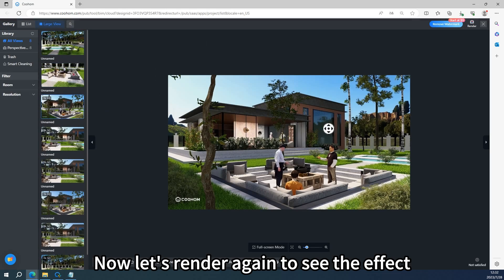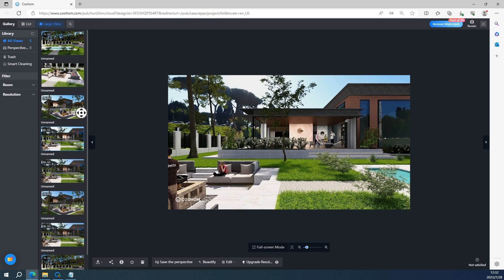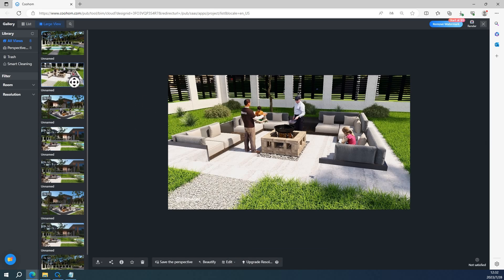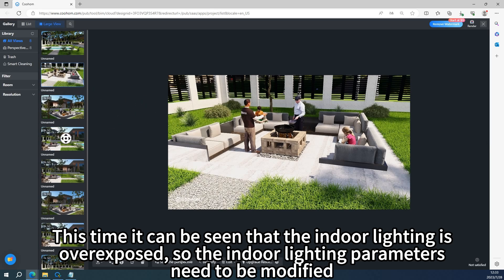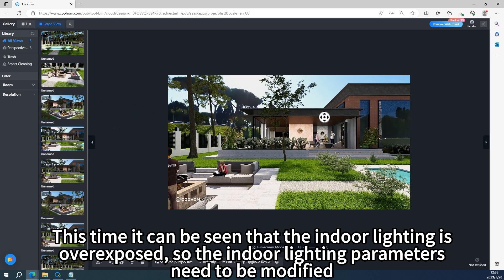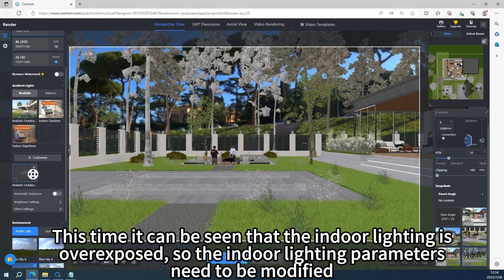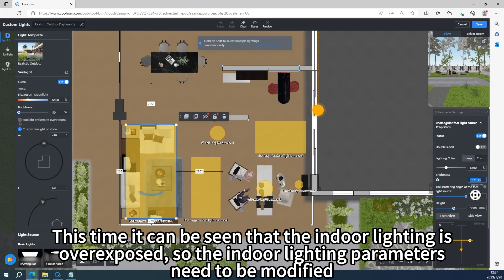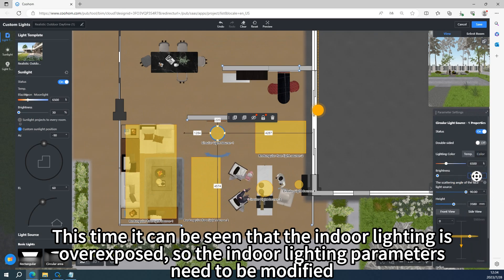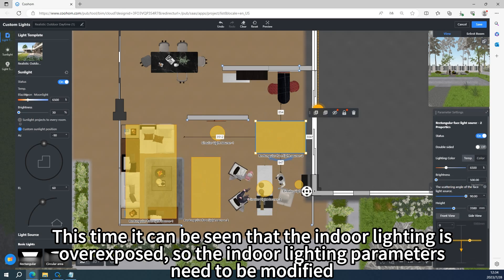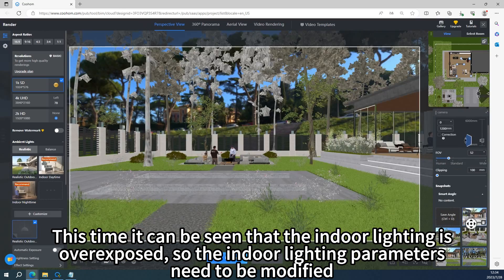Now let's render again to see the effect. This time it can be seen that the indoor lighting is overexposed. So the indoor lighting parameters need to be modified.